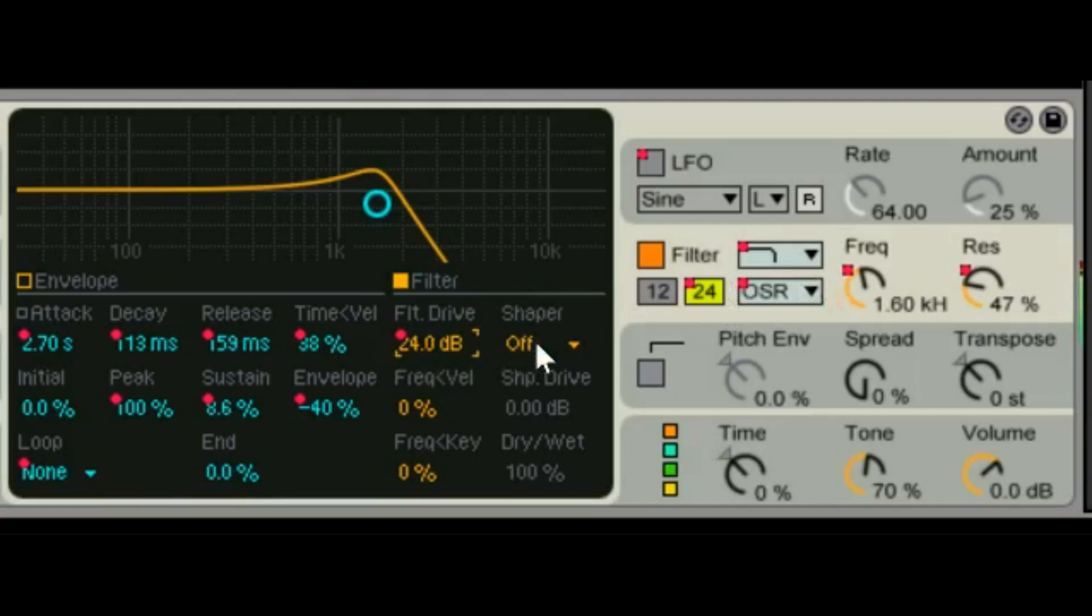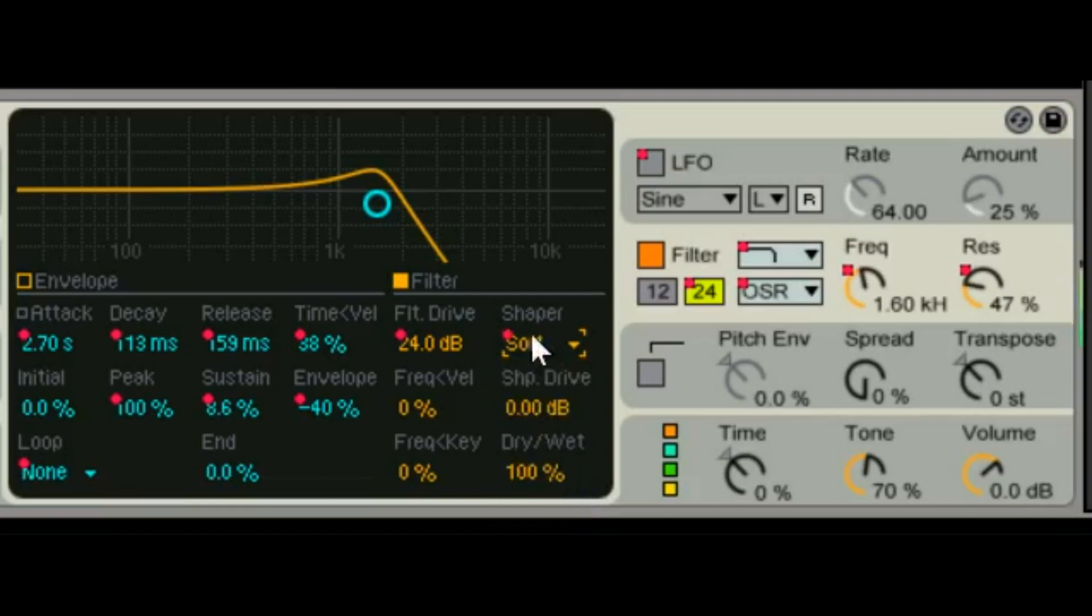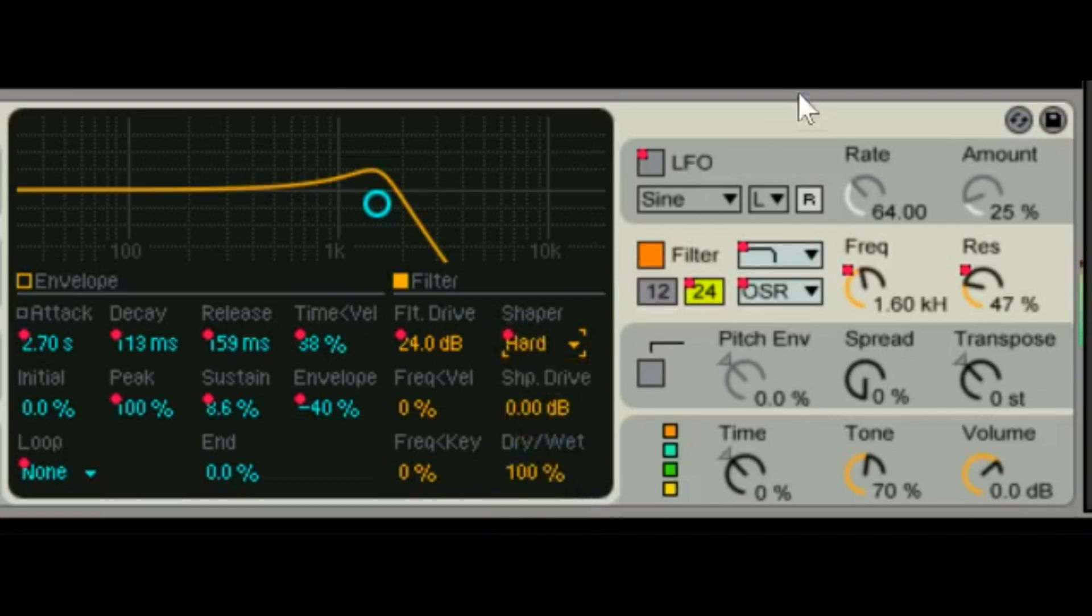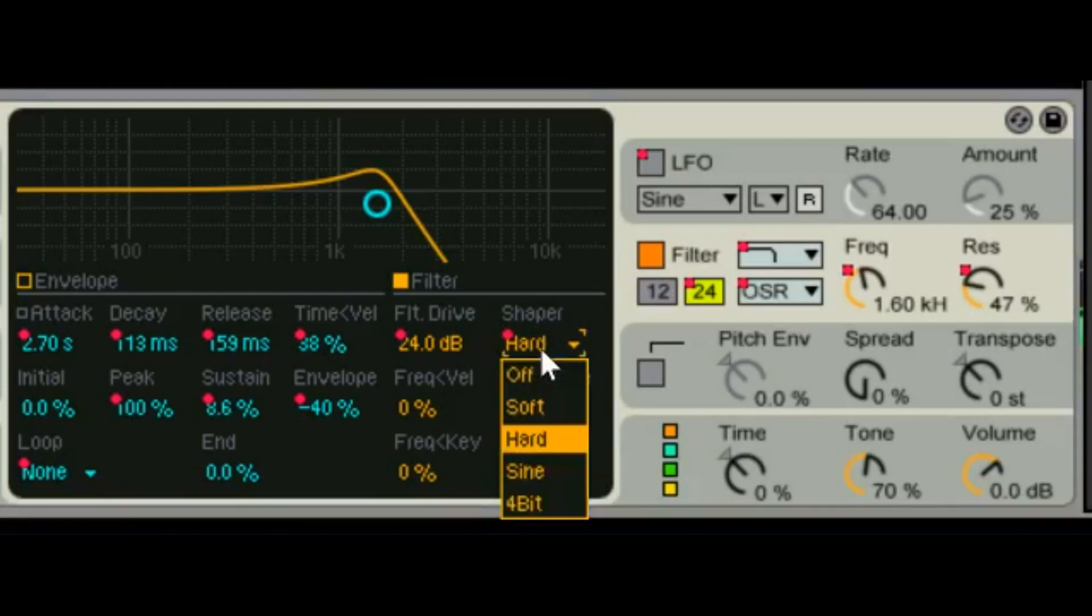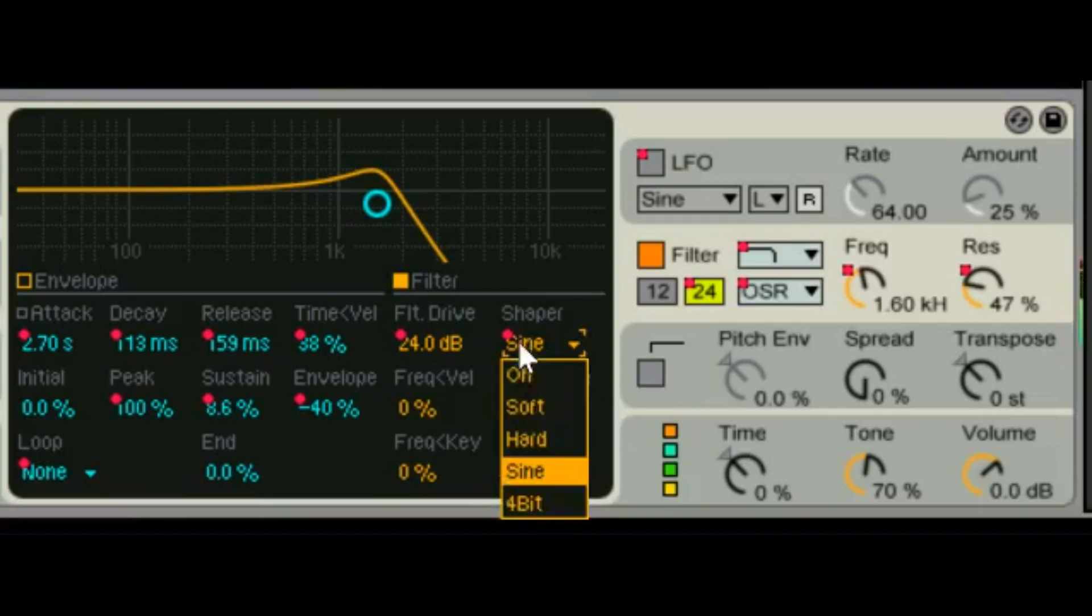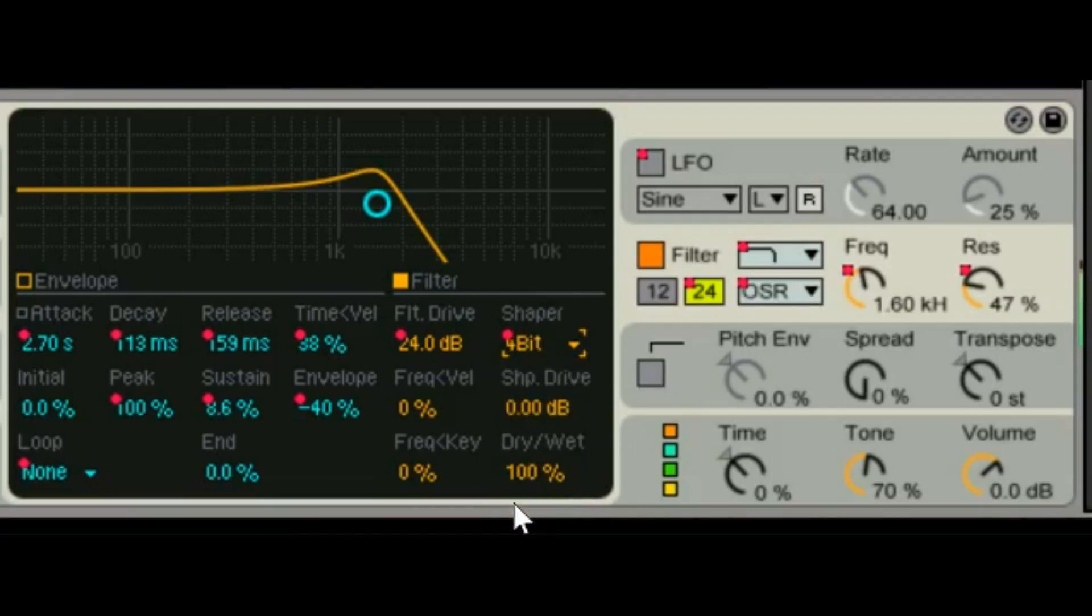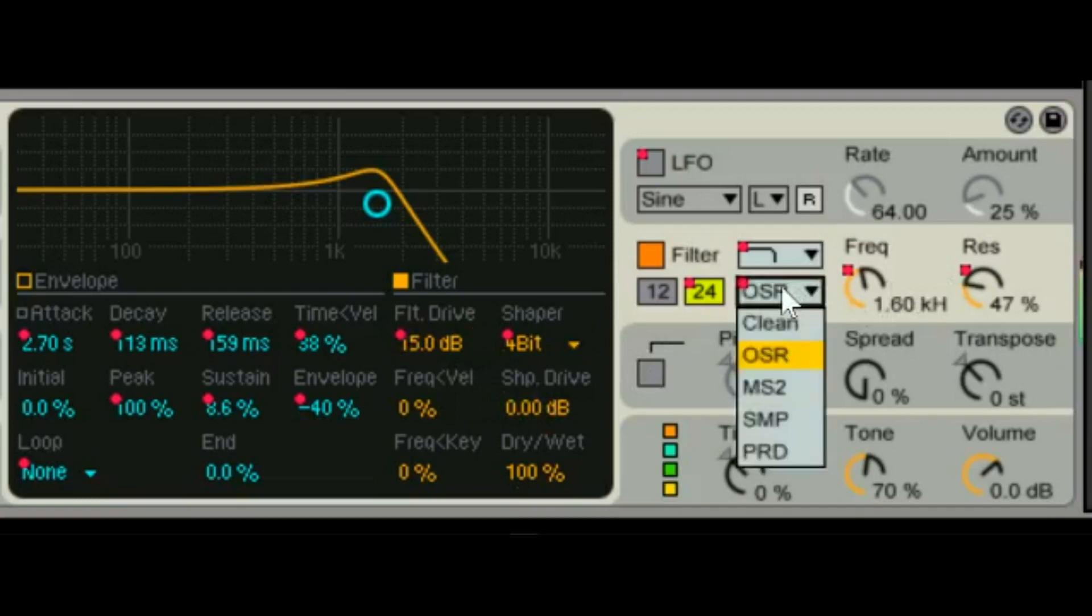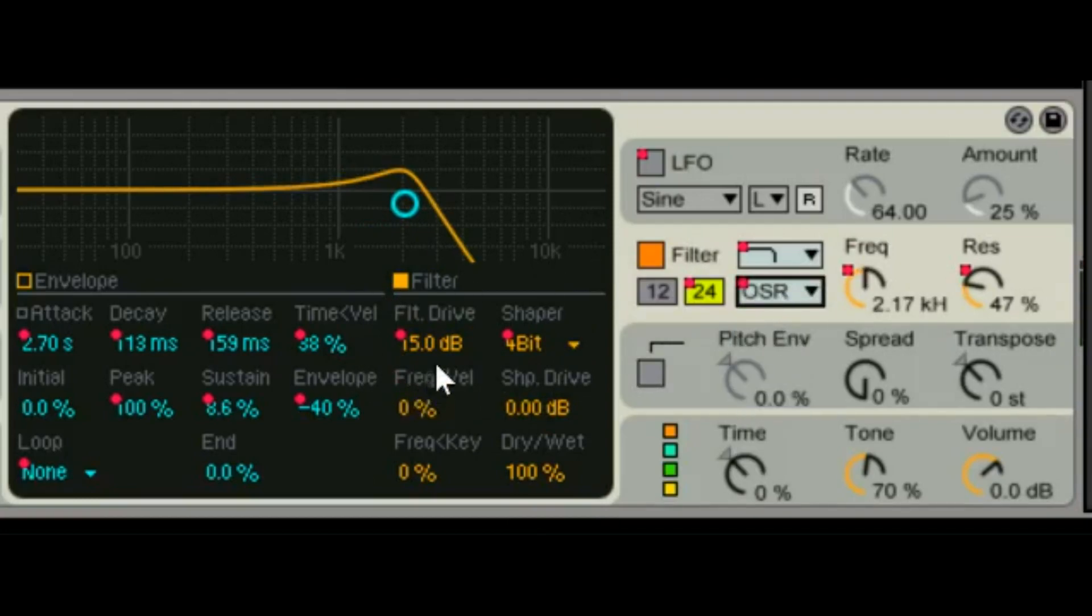And the filter has its own filter drive and its own shaper. And the shaper, you can see it all has its own character.